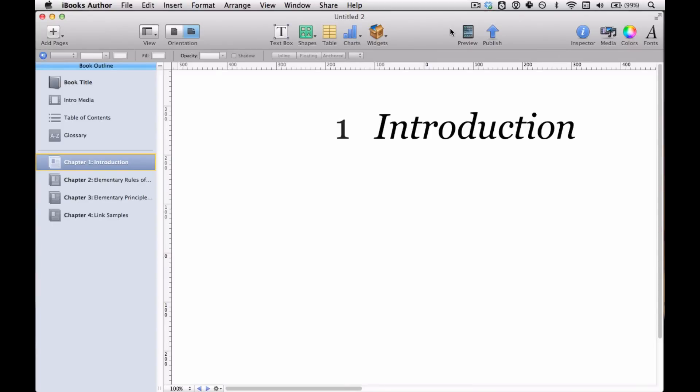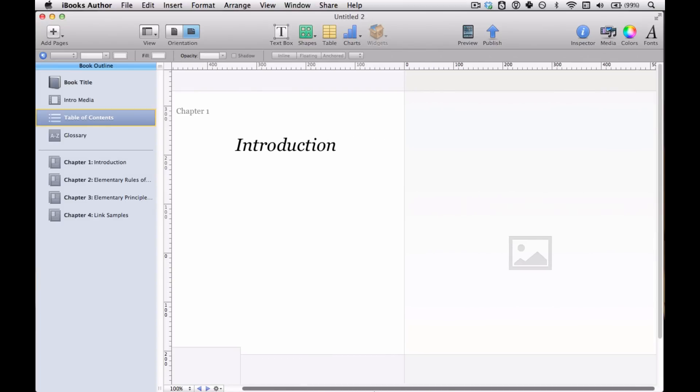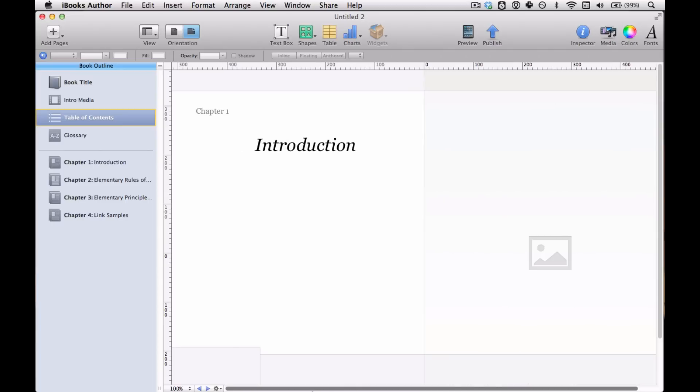You've seen how the Table of Contents appears in the iPad. Now this is how it appears in iBooks Author. If you go over to the Book Outline panel and click Table of Contents, you see basically a layout template for the Table of Contents.